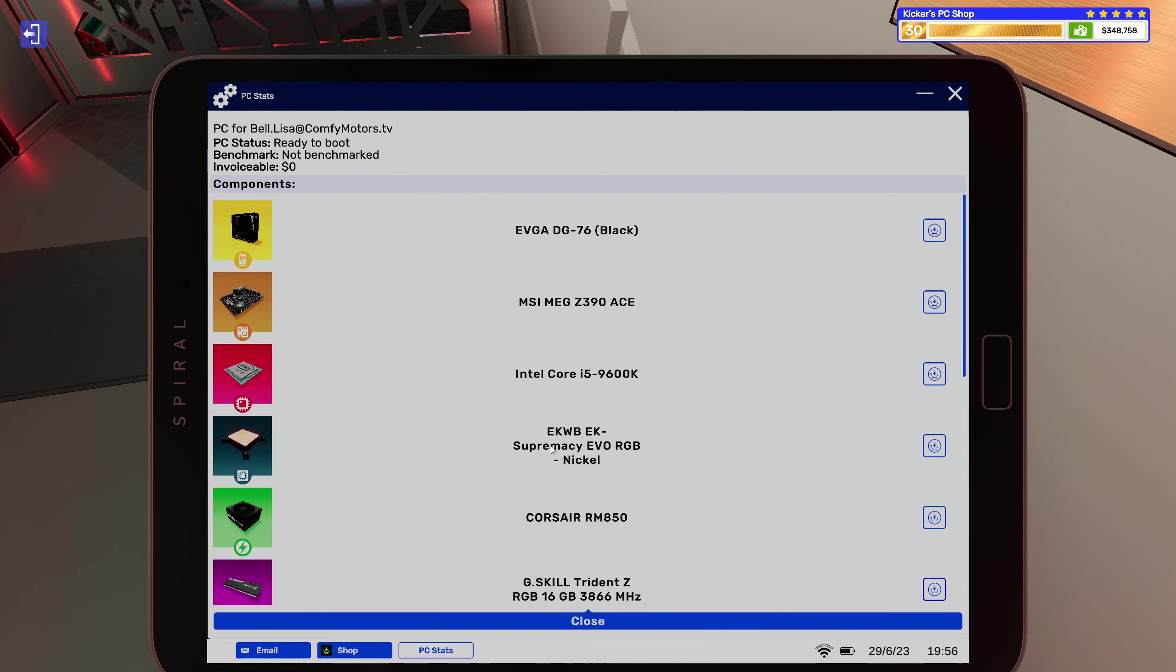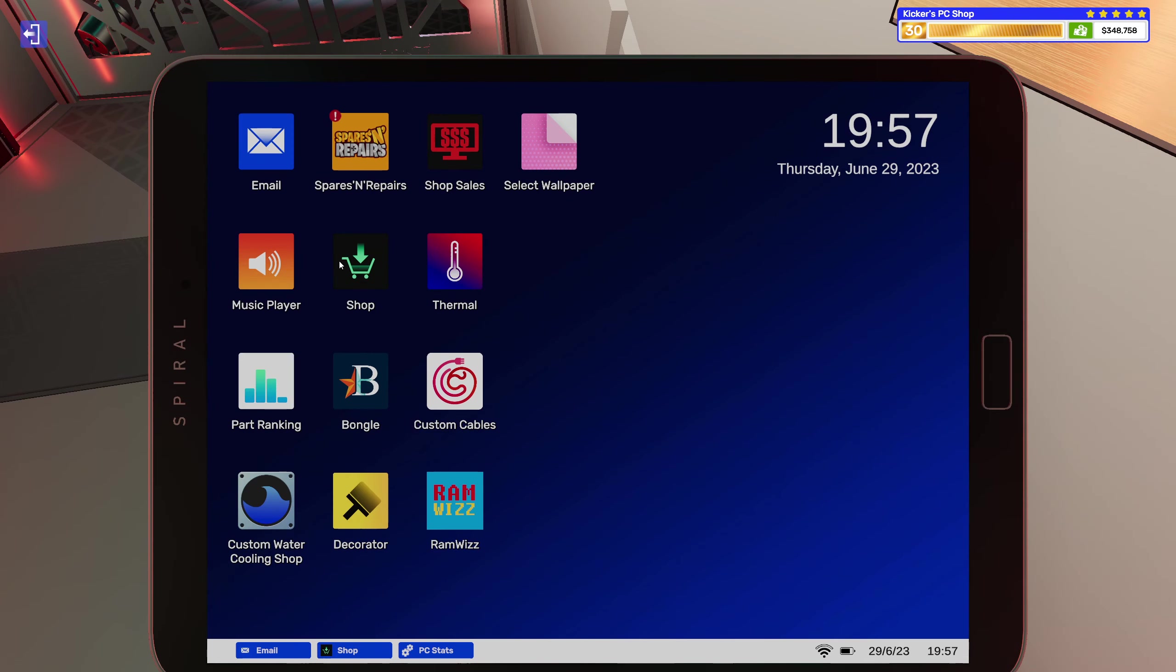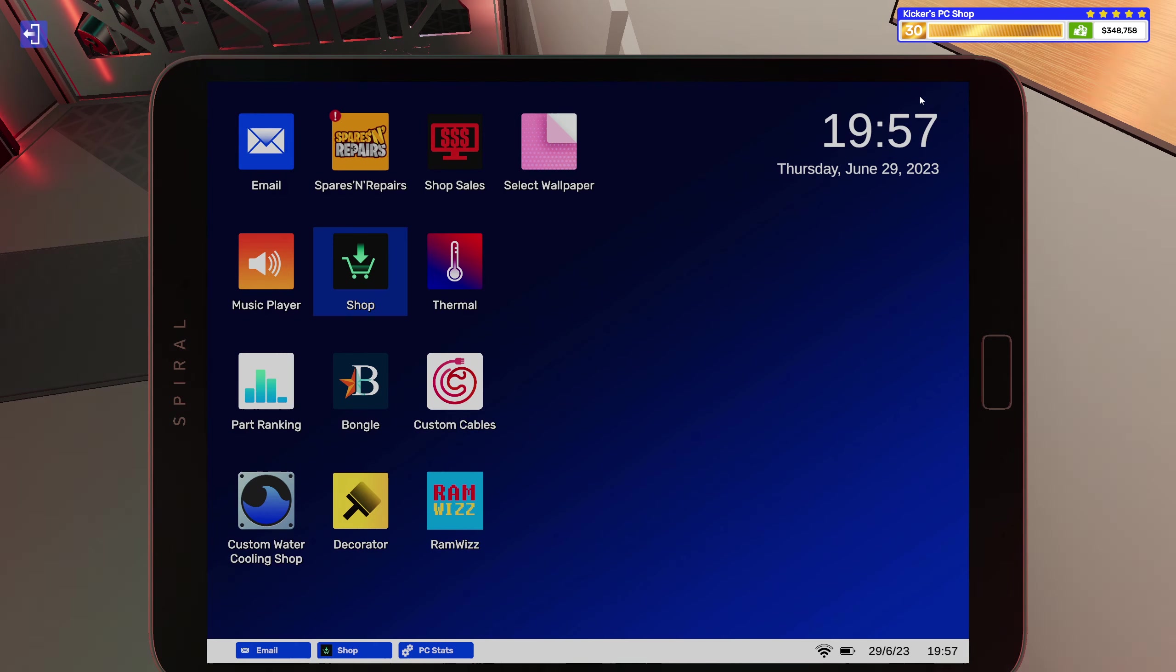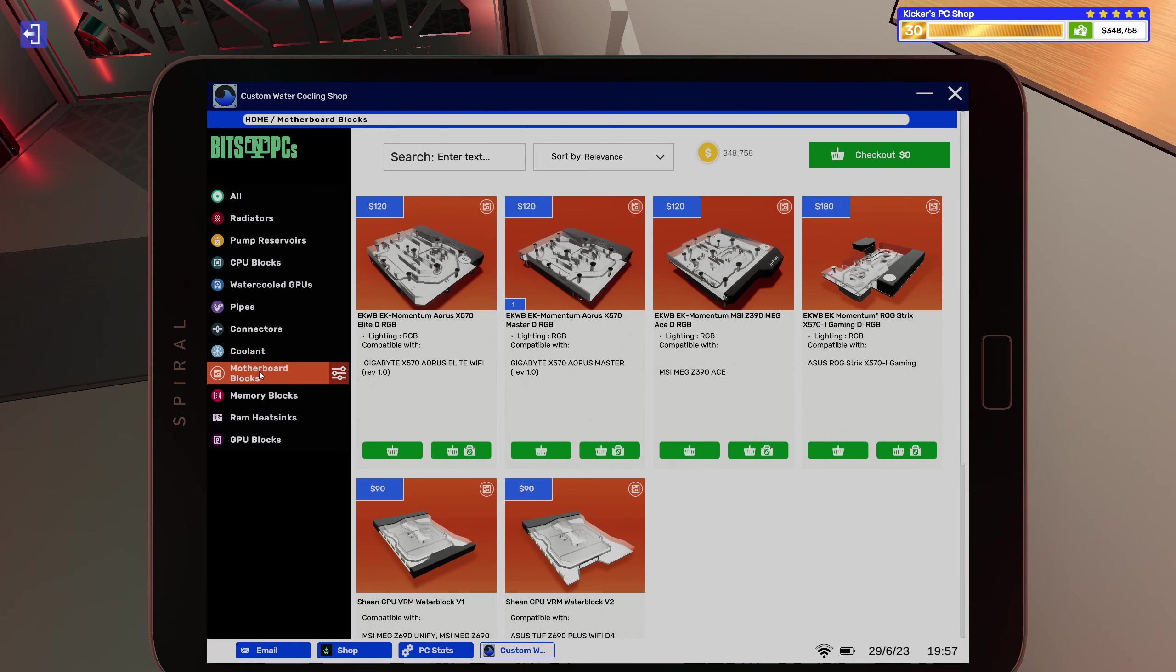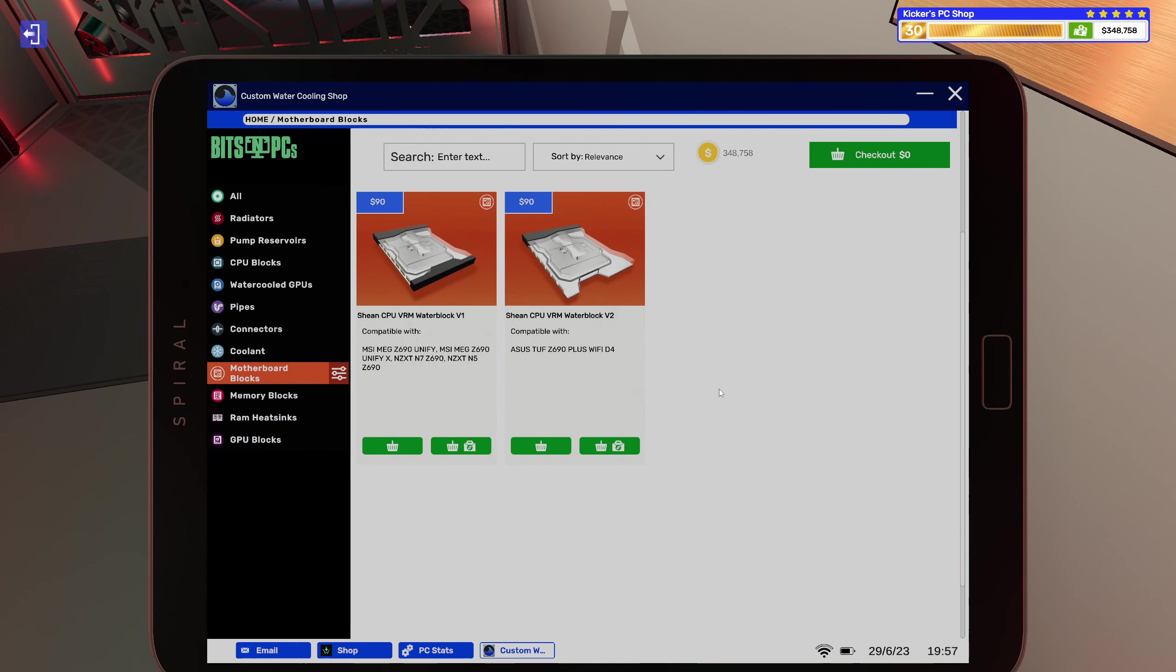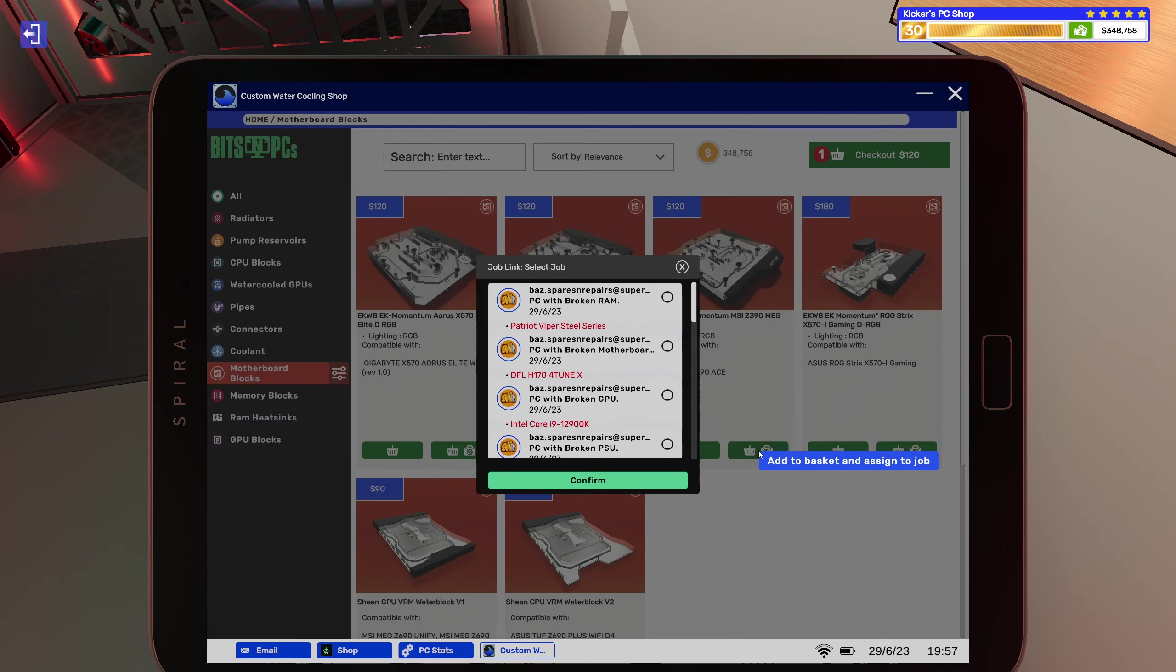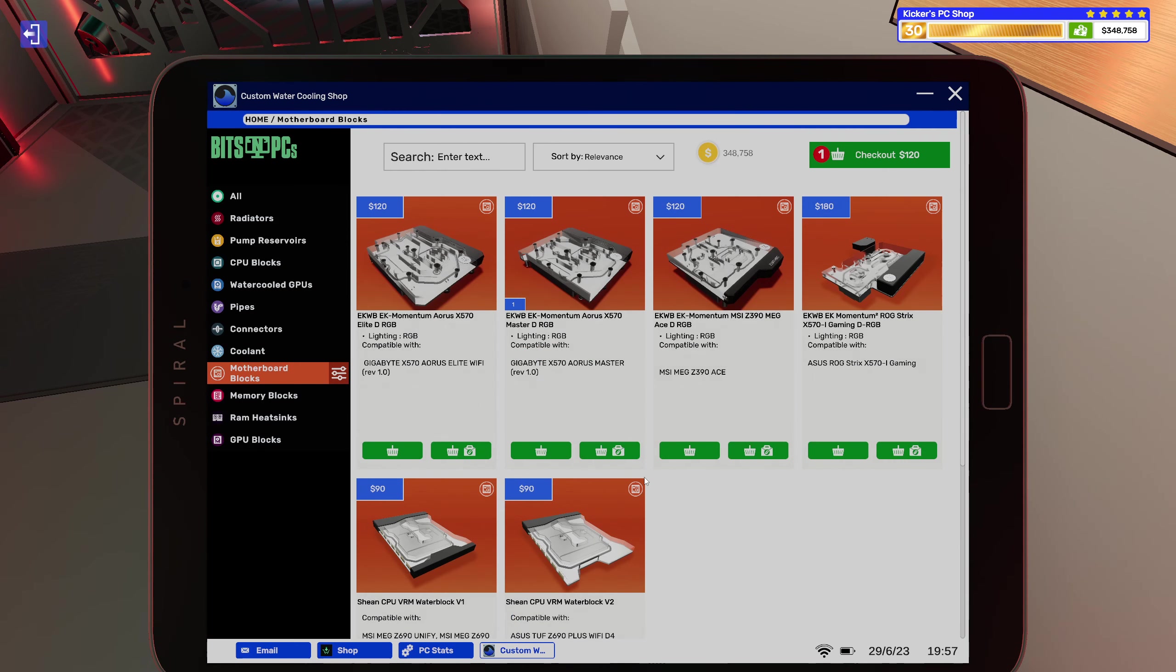Okay, we actually have water cooling in this one already. All right, so that is the MSI MEG C390 ACE. Nope, here we go. So that would be this one. Cool cool.